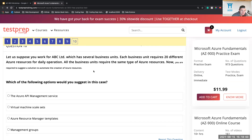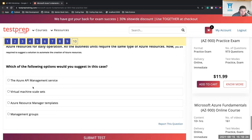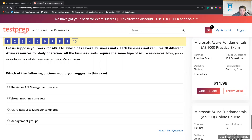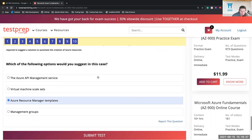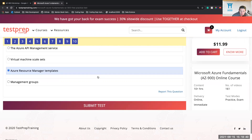Question ten: You work for ABC Limited which has several business units. Each business unit requires 20 different Azure resources for daily operation, and all business units require the same type of Azure resources. You're required to suggest a solution to automate the creation of Azure resources. Would you suggest a Virtual Machine Scale Set, Azure Resource Manager Templates, Management Groups, or Azure API Management Service? The answer is Resource Manager Templates — because you're looking to replicate this multiple times.